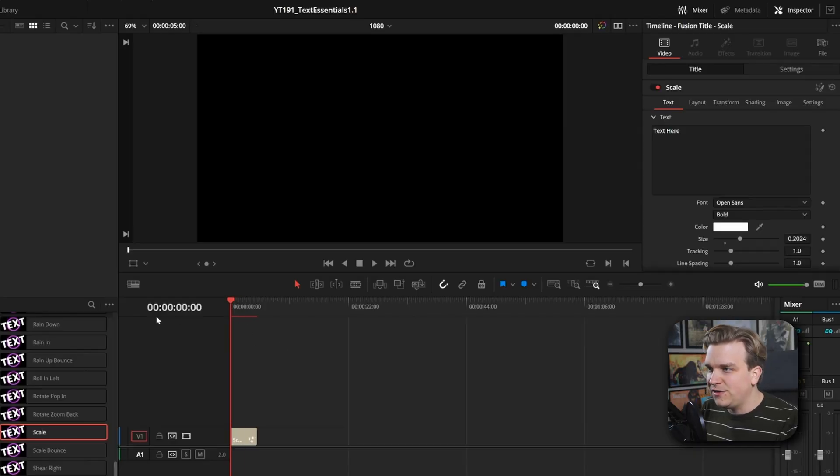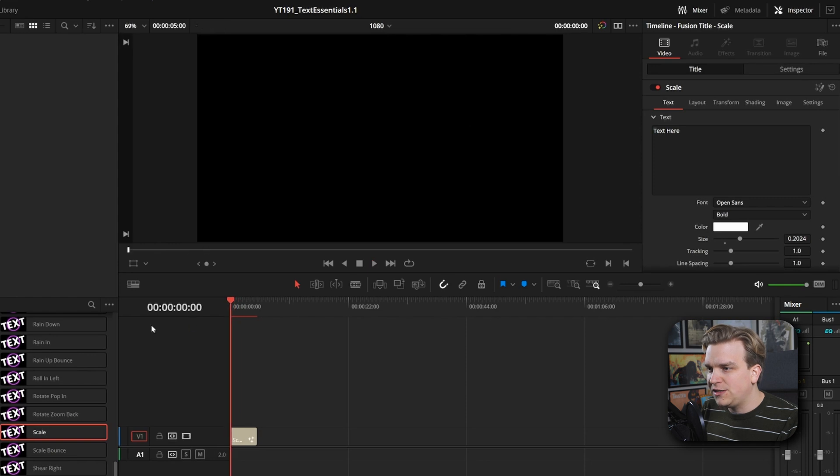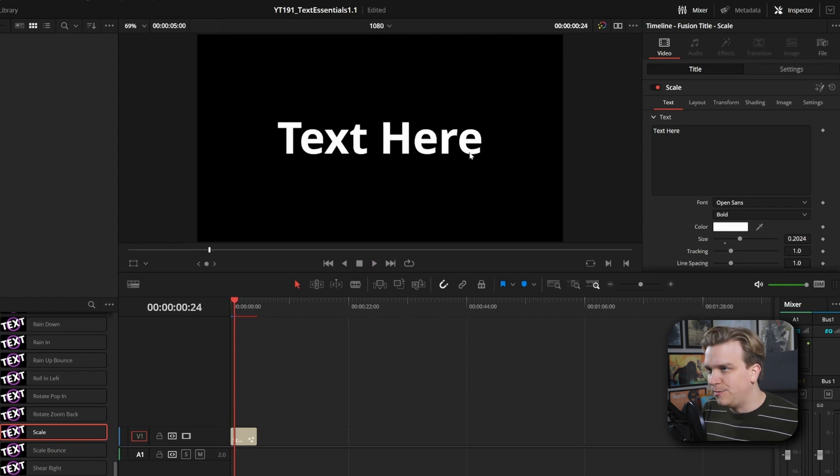Here, if we look at this default scale animation, it scales in real quick—just a nice boom intro. But hey...